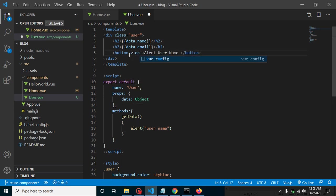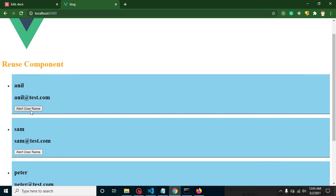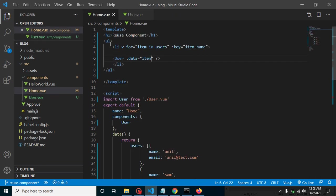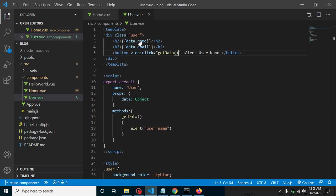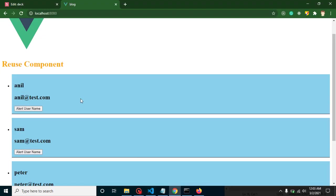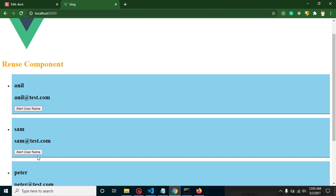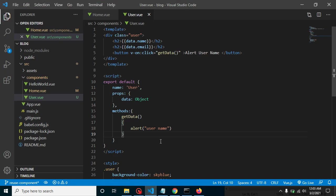Let's use v-on:click='getData' and test it — it's working. But there is an issue: we are using the User component inside a v-for loop, so the getData function is being defined four times — once per iteration. Clicking the first button triggers one instance of getData, the second button a different one, and so on. We are actually defining the getData function four times.